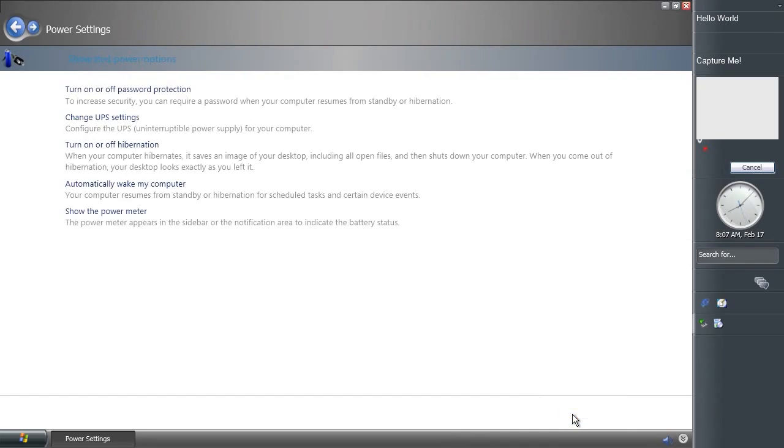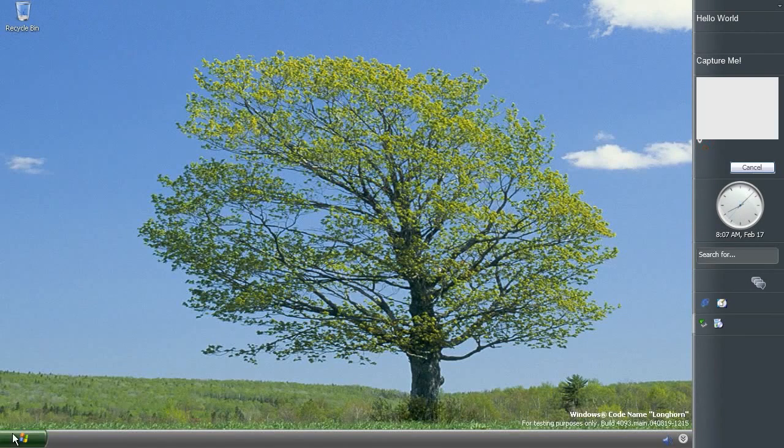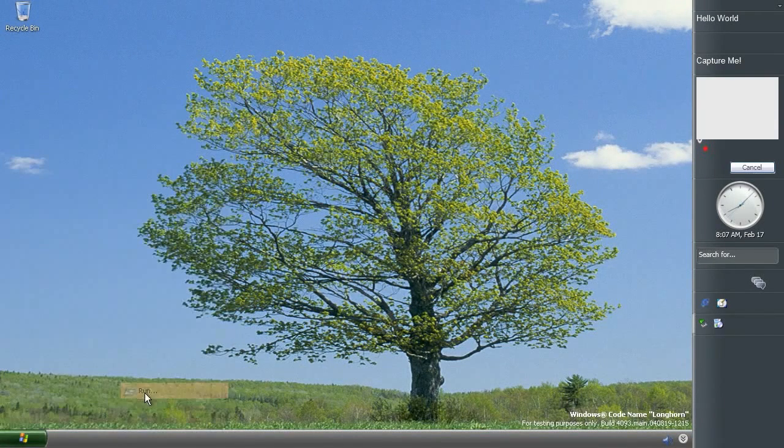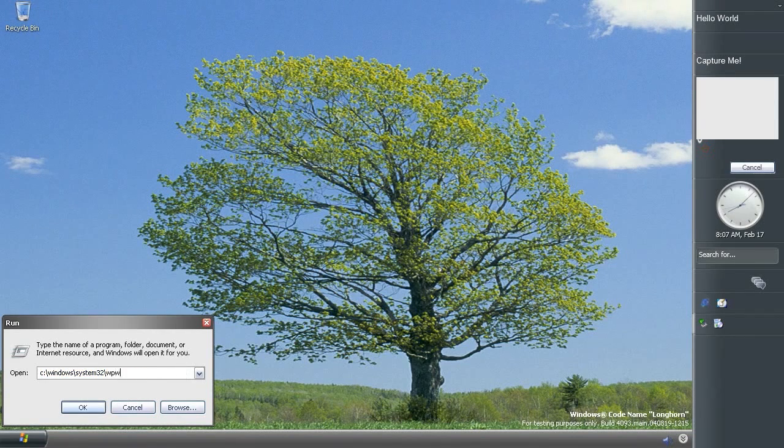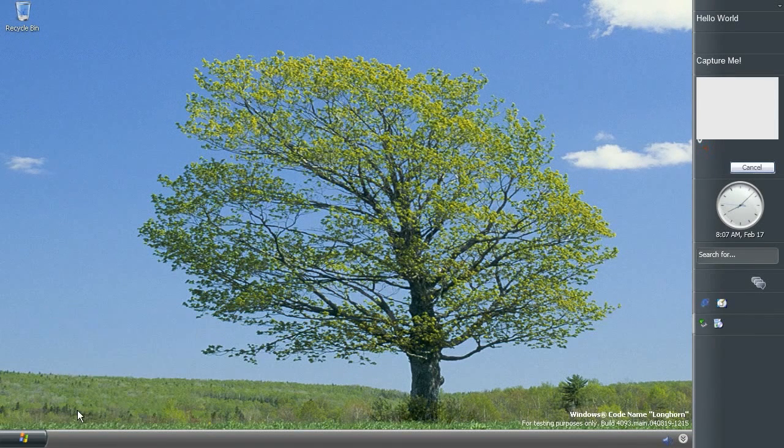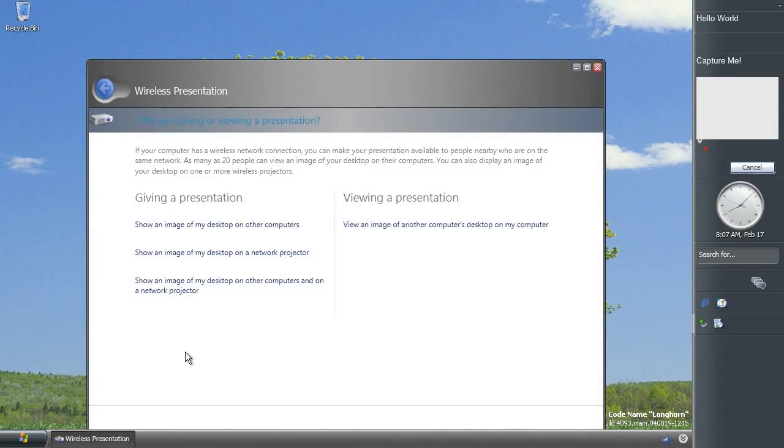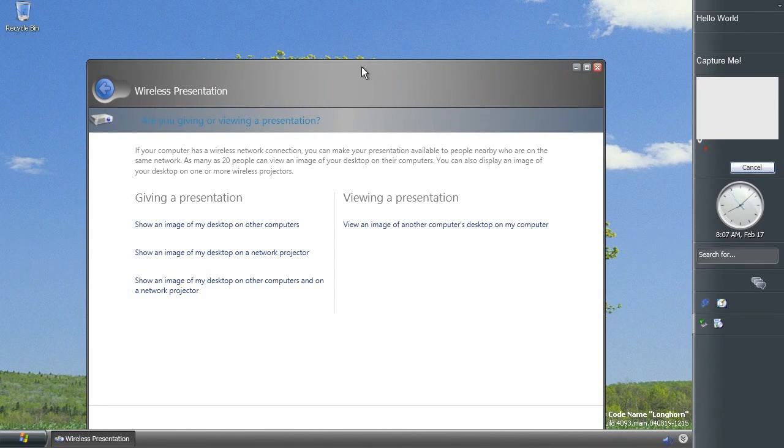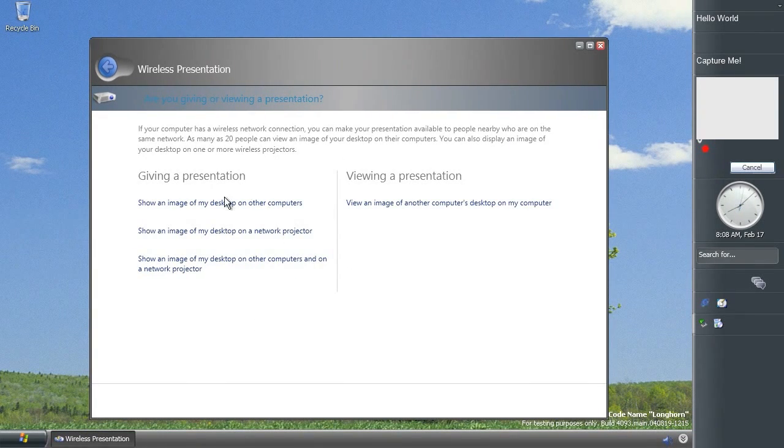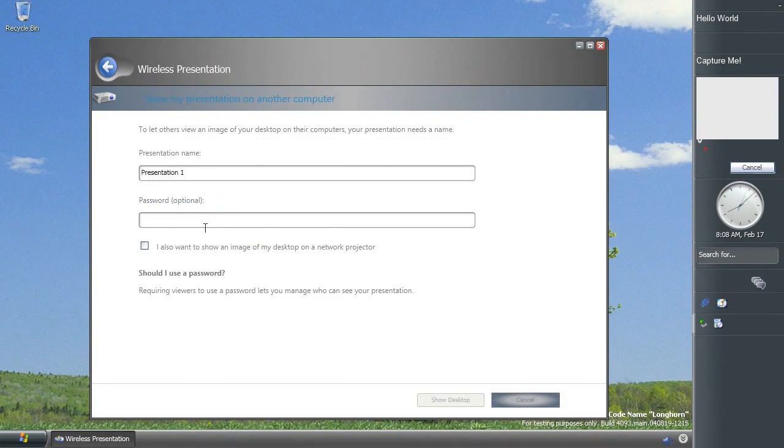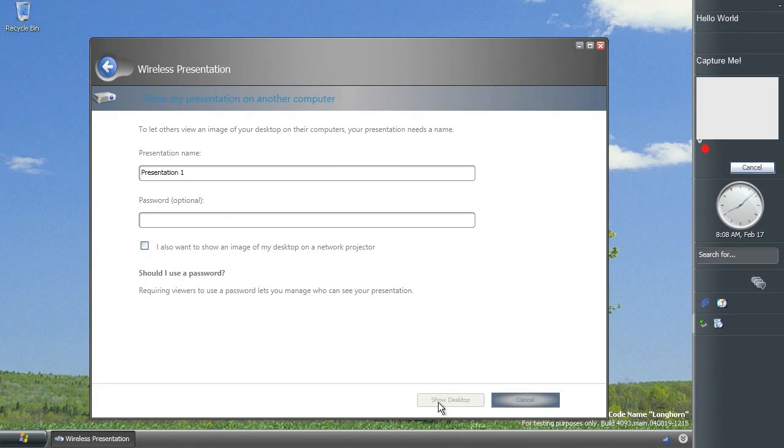And again it looks very Vista-esque. And yet another semi-related kind of thing is something called the wireless presentation wizard, and please correct me if I'm wrong but I don't think this is in Vista either. So it's basically if you want to give a presentation you can stream your desktop to other computers over Wi-Fi which sounds like a pretty good idea actually.